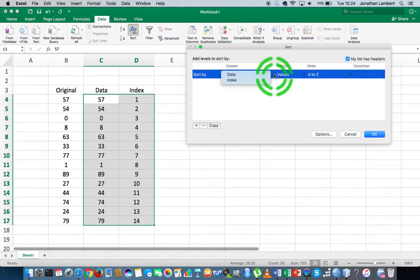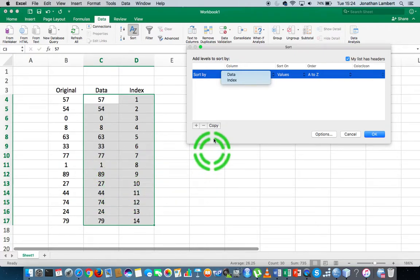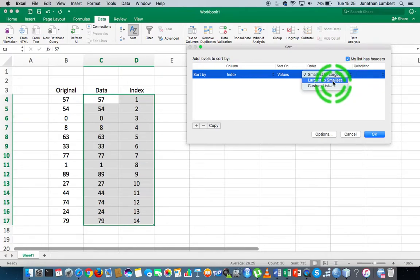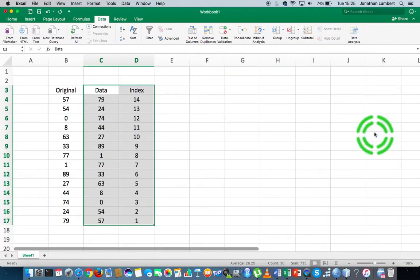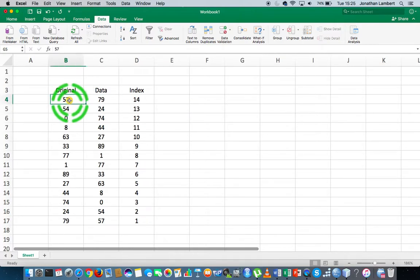What I'm going to sort on is based on the index numbers. The only ones that are going to get sorted are the ones that are highlighted here. I'm going to sort on the index number column from largest to smallest, and I'm going to hit okay on that.